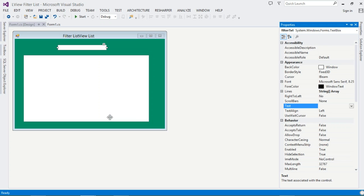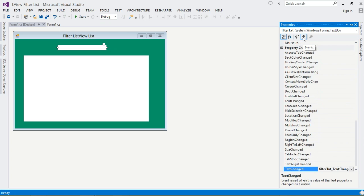Right-click your TextBox. What we're going to be doing is filtering as the user types. For us to be able to do that, we need to handle the TextChanged event for our TextBox. Right-click it, move to Properties, then come over here and double-click TextChanged. This is going to generate the filter TextChanged event for us.